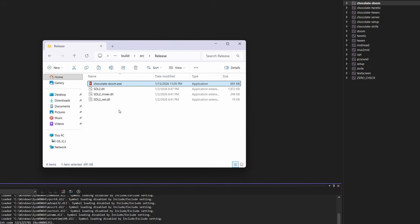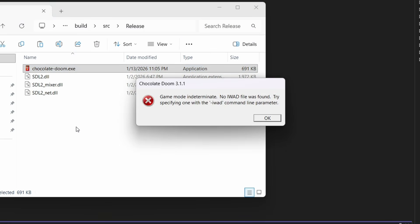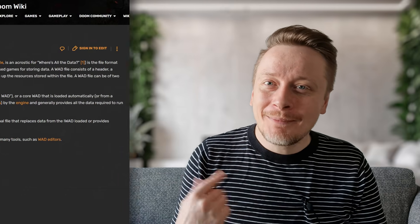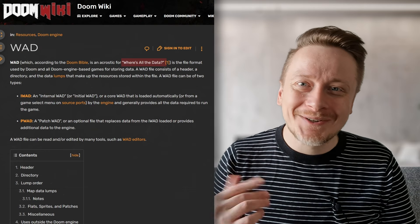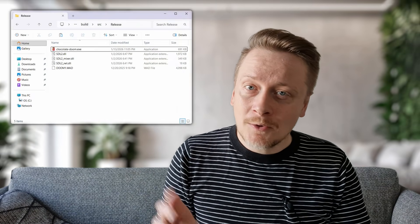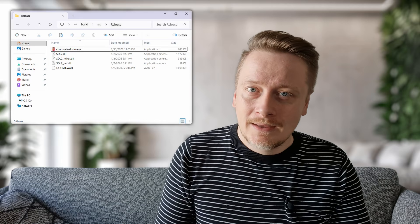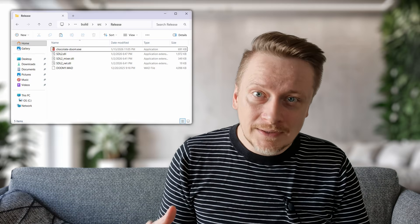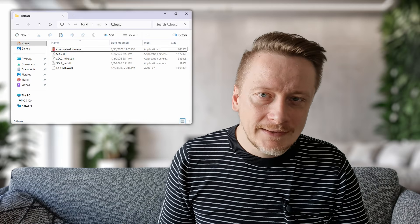Thinking that's all? Wrong. The game needs data. In Doom terms, this is the WAD file. Fun fact: WAD stands for "Where's All the Data?" Since the original Doom data is copyrighted, you can't just download it for free legally. If you own the game, you should have it. Copy your Doom WAD file over. If you don't, download the shareware version and use that.